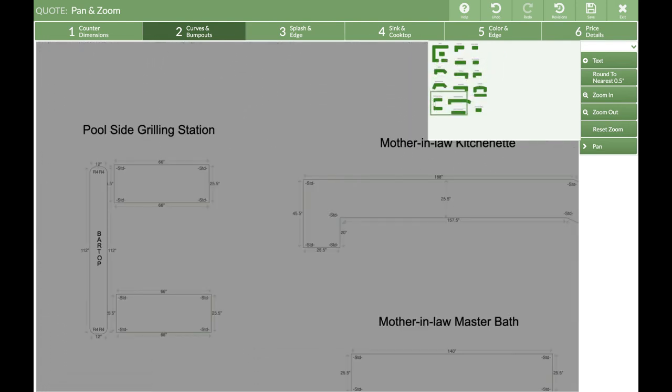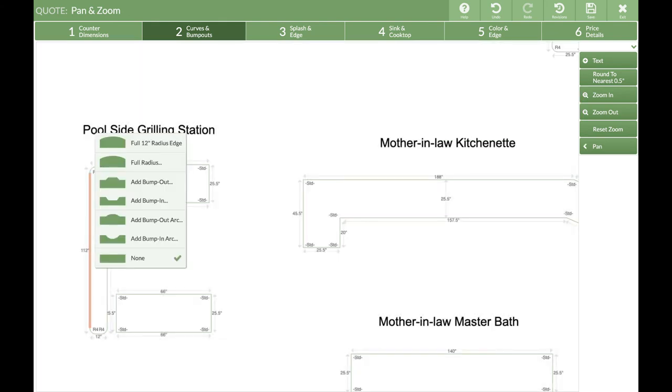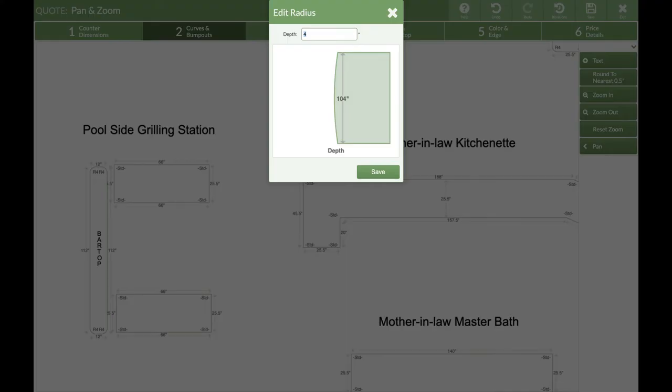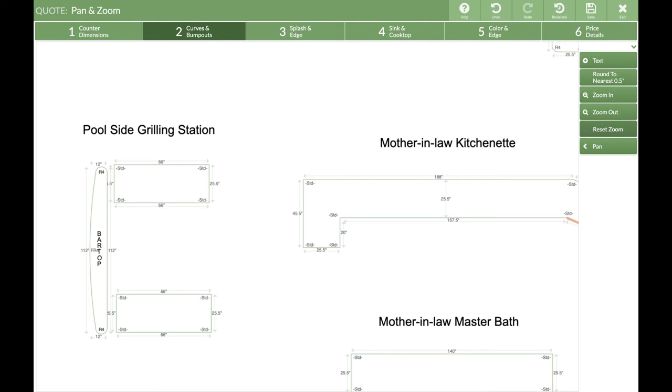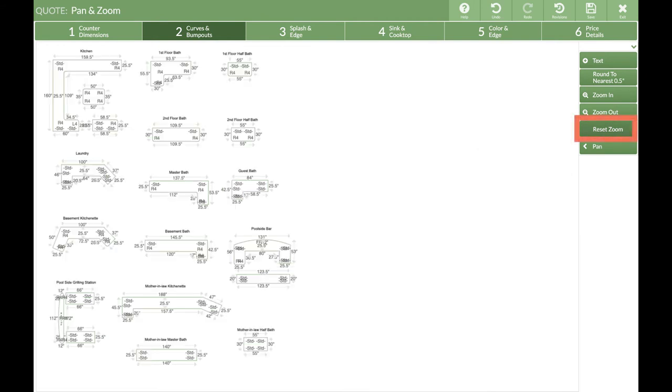Click anywhere in the drawing space to close the Pan window and edit a countertop. When you're done, or if you get too zoomed in, click on Reset Zoom to snap back to showing all the pieces in your drawing.